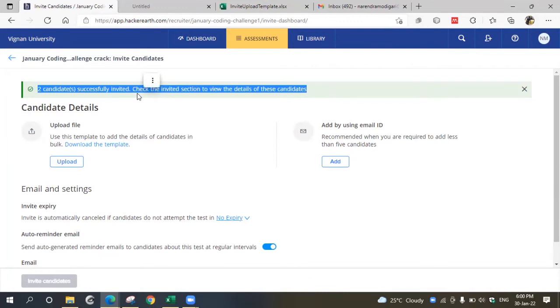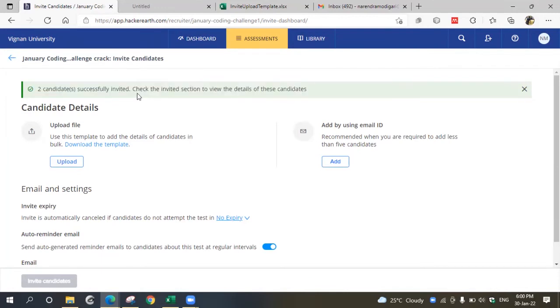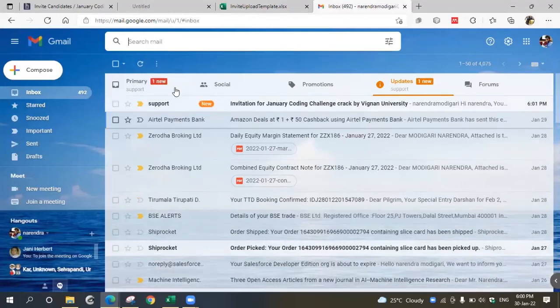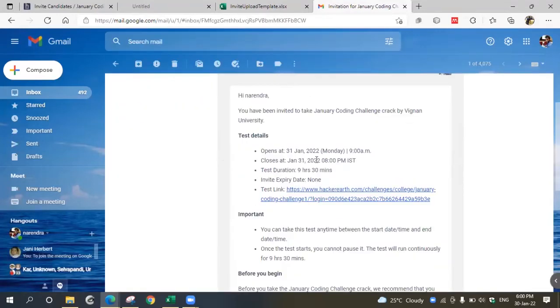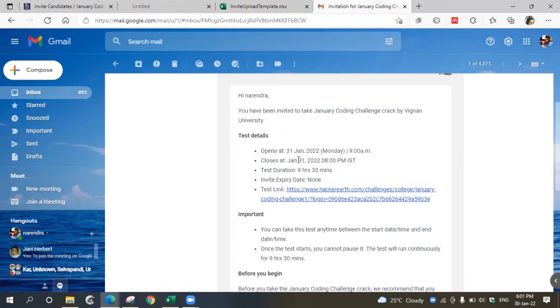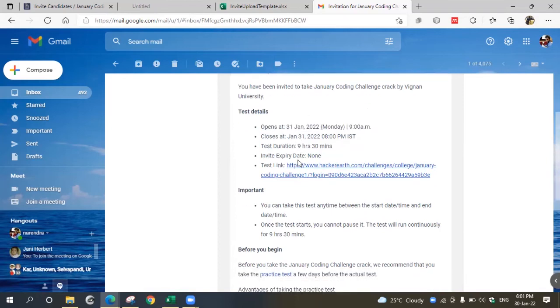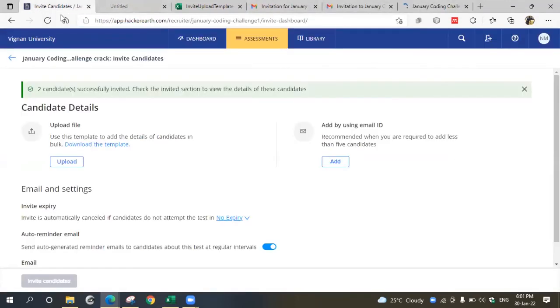Two candidates successfully invited. Let me go and verify it in my email ID. Here I see the invitation with all the details that candidates require, along with the test link. You can check them here.